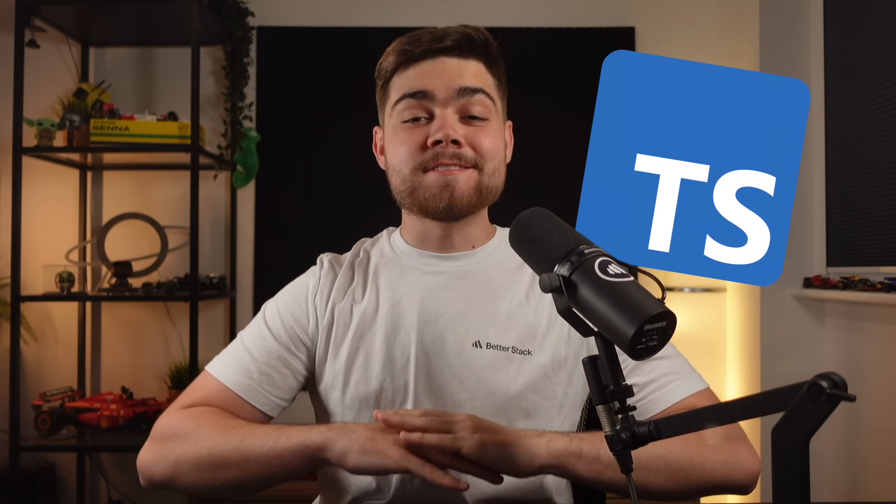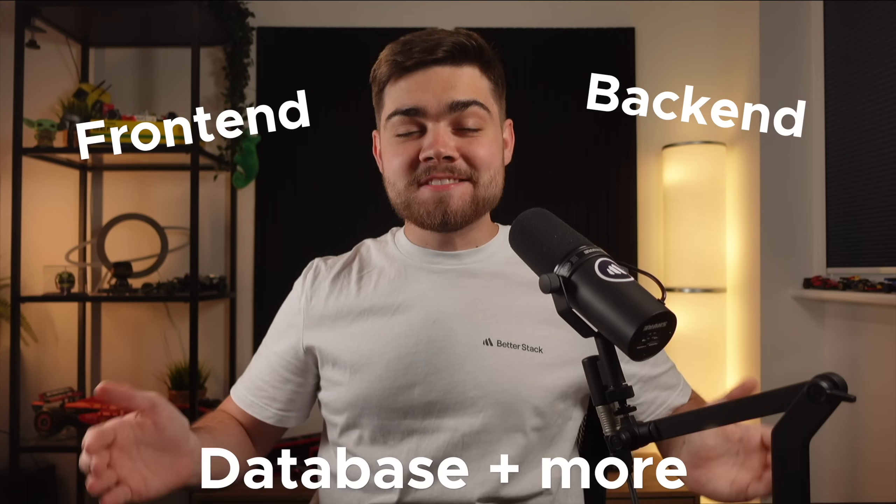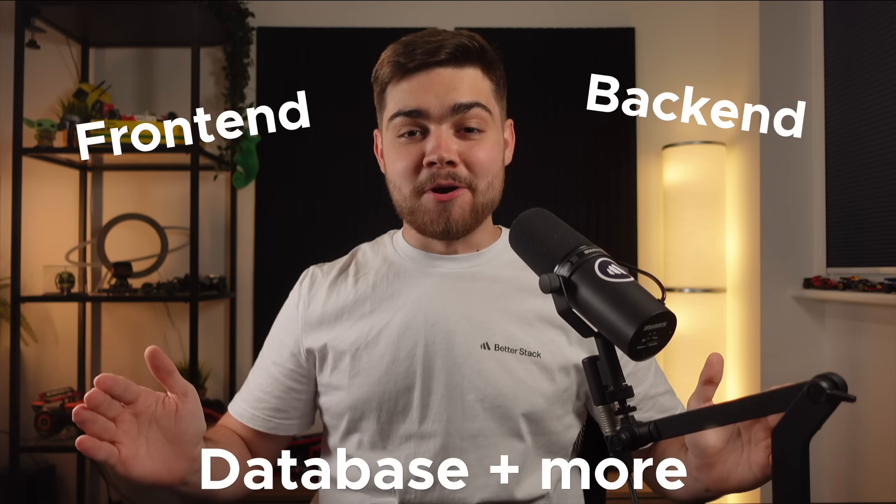I found the best way to set up a modern TypeScript project for nearly any framework, front-end or back-end, even your database setup, and much more.